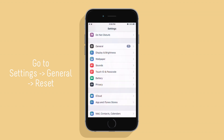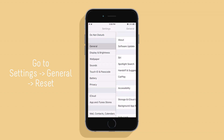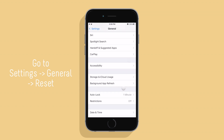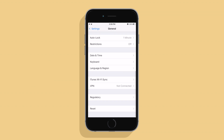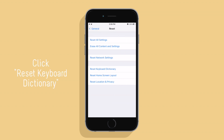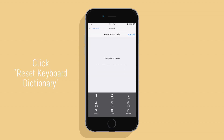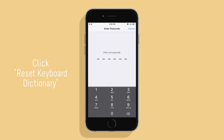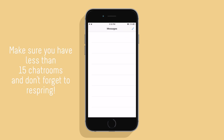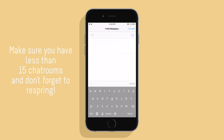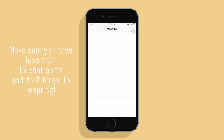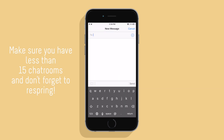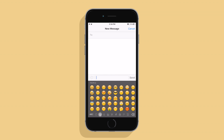After you do that, go to your Settings app, click General, go to Reset, and reset your keyboard dictionary. And if you have more than 15 chat rooms open, you might want to delete them. Don't forget to respring.